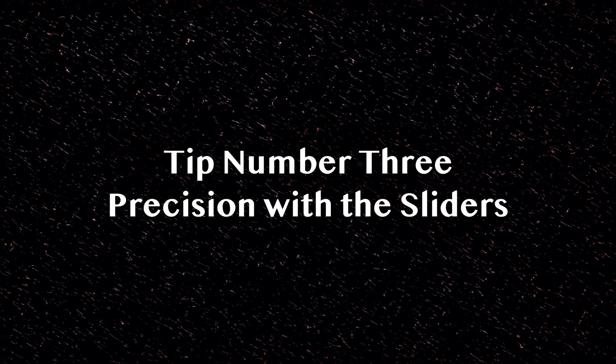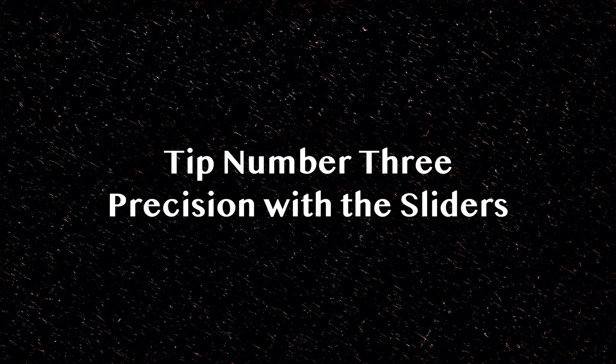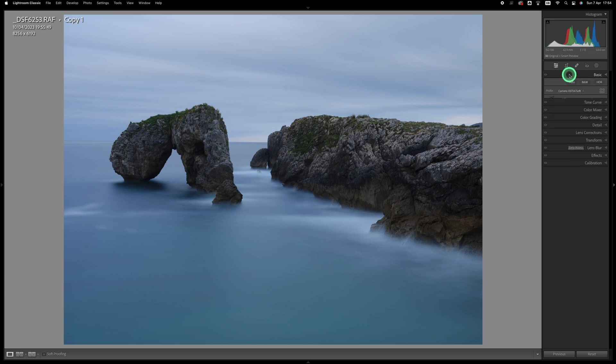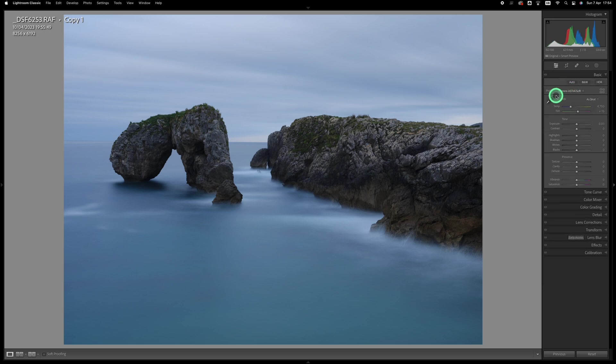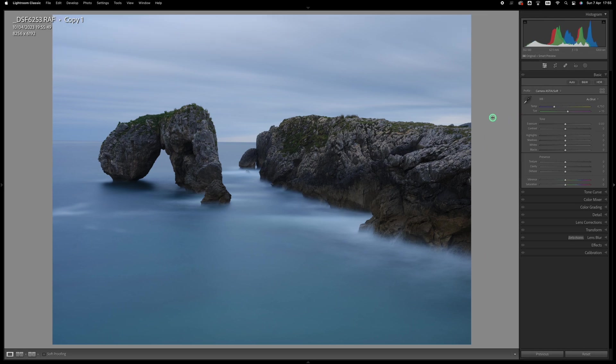Tip number three: now that we've freed up that space, here's a tip to allow you to have a little more precise control on the sliders. You can grab the left hand edge of the develop panel and drag it out so the panel becomes wider, and it makes it easier to fine-tune your adjustments.